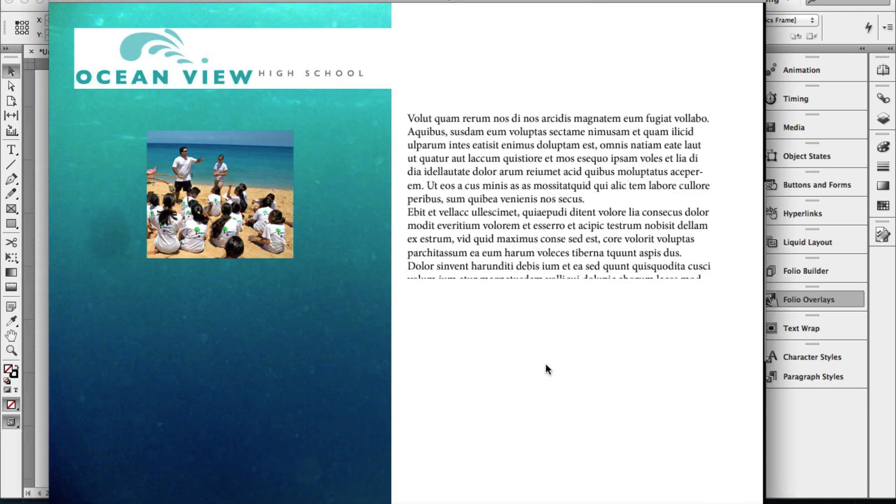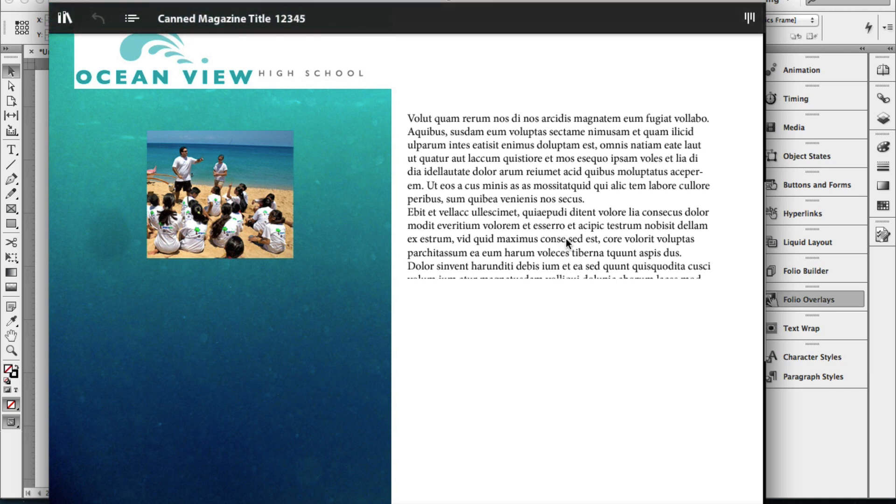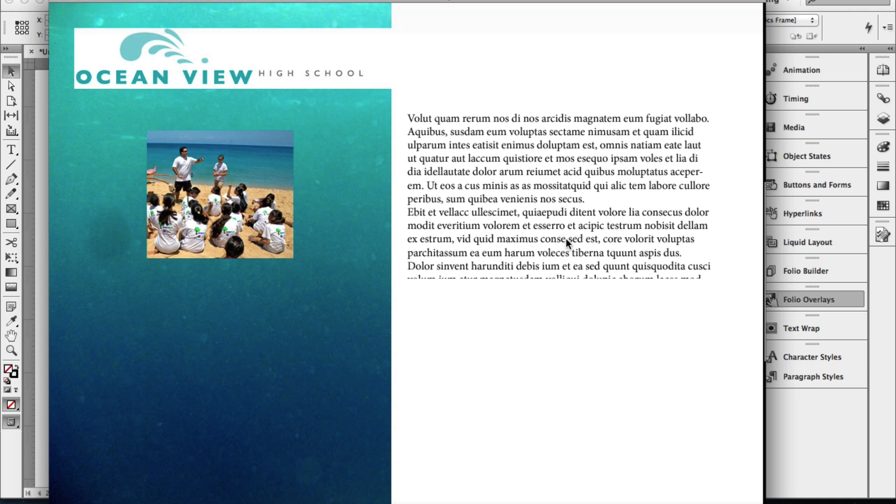Hi, this is Scott Trudeau, solutions consultant with Adobe Education. In this tutorial, we are going to see how we can build a scrolling text frame using InDesign in our iPad or Android application.